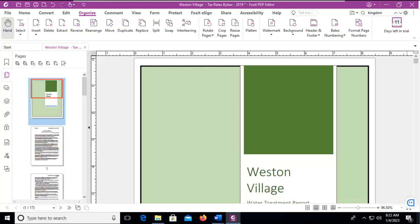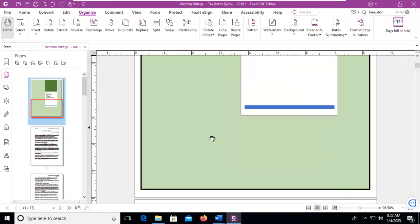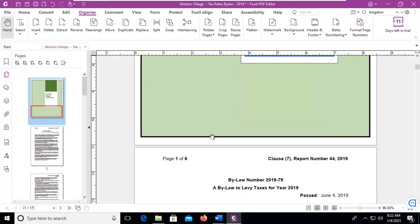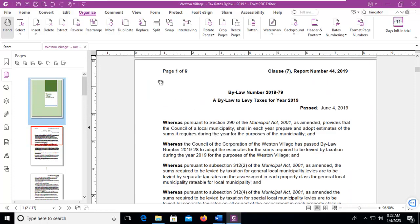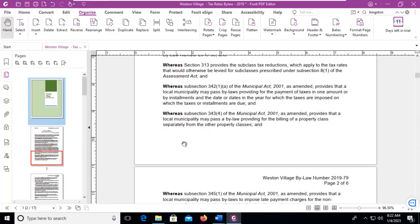Let's use Foxit PDF to add a header and/or footer to our document. You can see here we have a title page on this document. And then when we move down, there is a header from the original document, but there is no footer. So let's go ahead and add a header and a footer to this document.